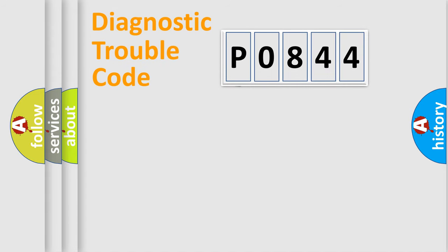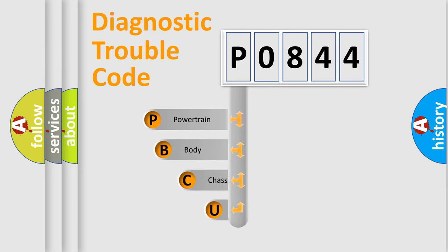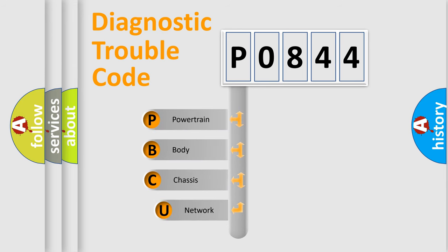First, let's look at the history of diagnostic fault code composition according to the OBD2 protocol, which is unified for all automakers since 2000.